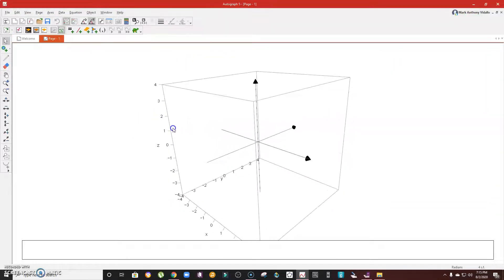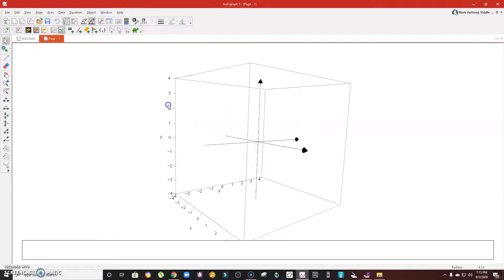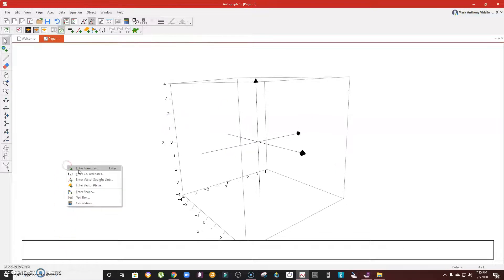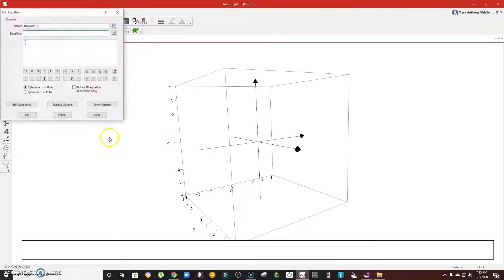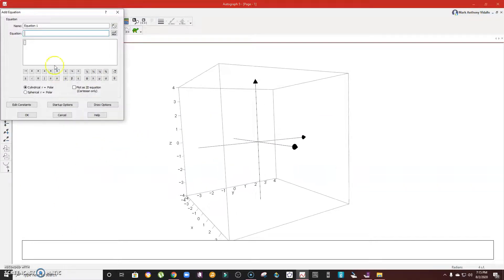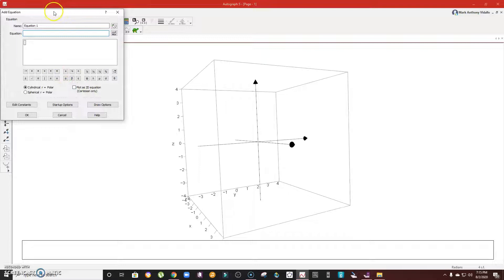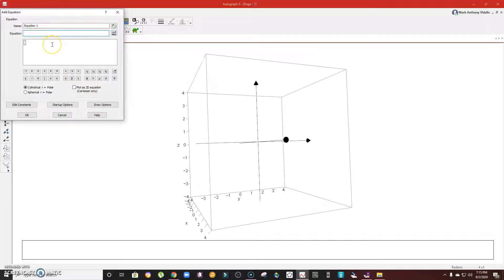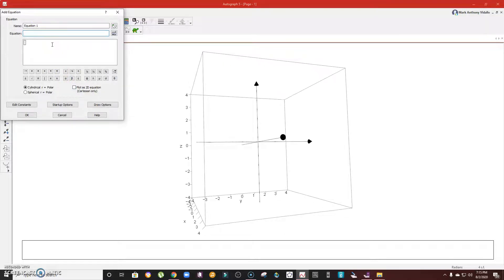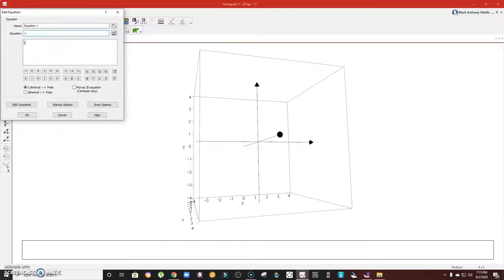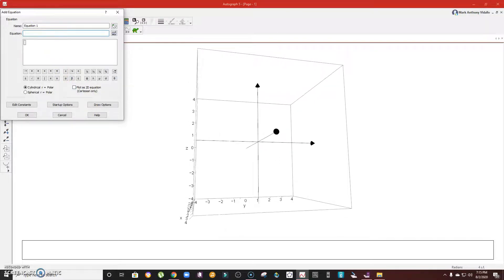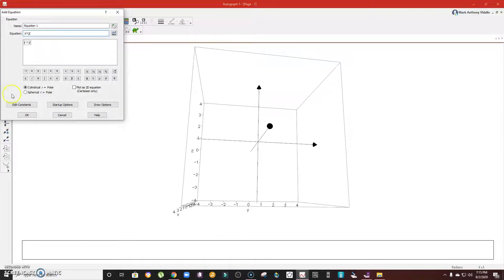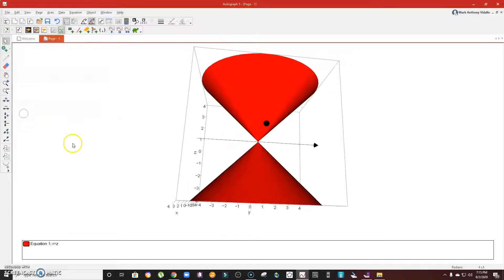What I'm going to do here is to enter an equation that will show us the double-napped cone, a 3D version. I'm going to type r equals z. There you go, so this is how a double-napped cone looks like.